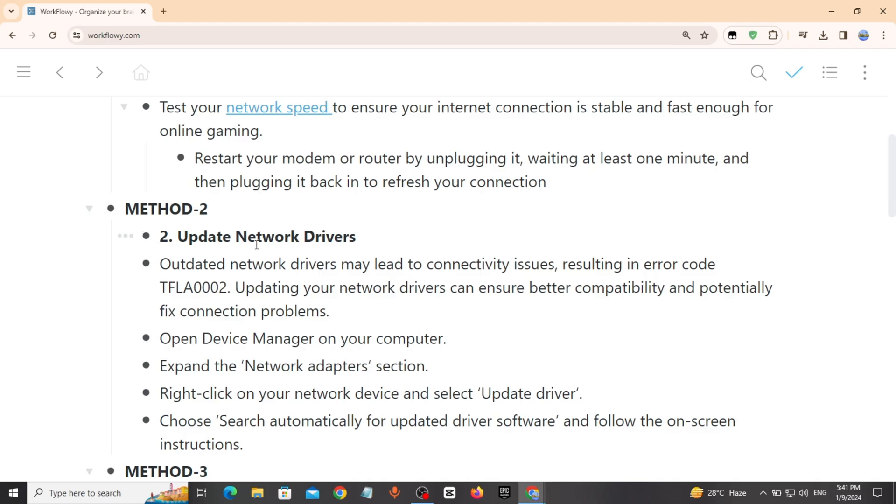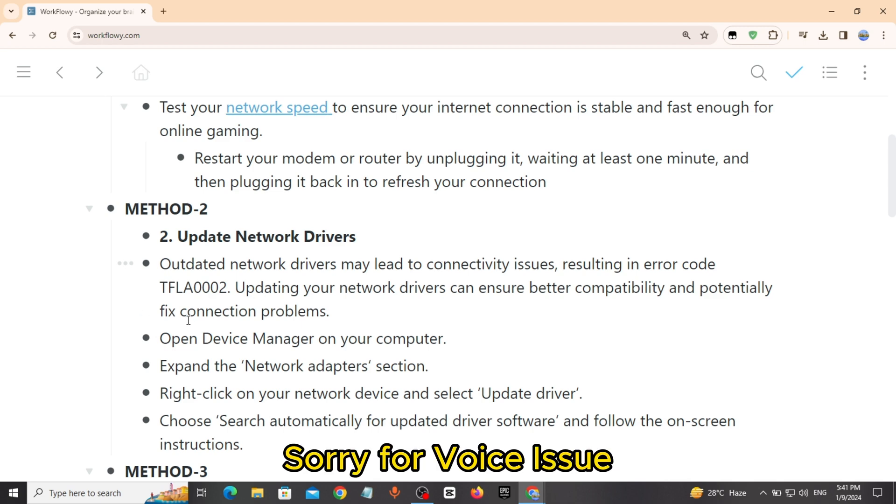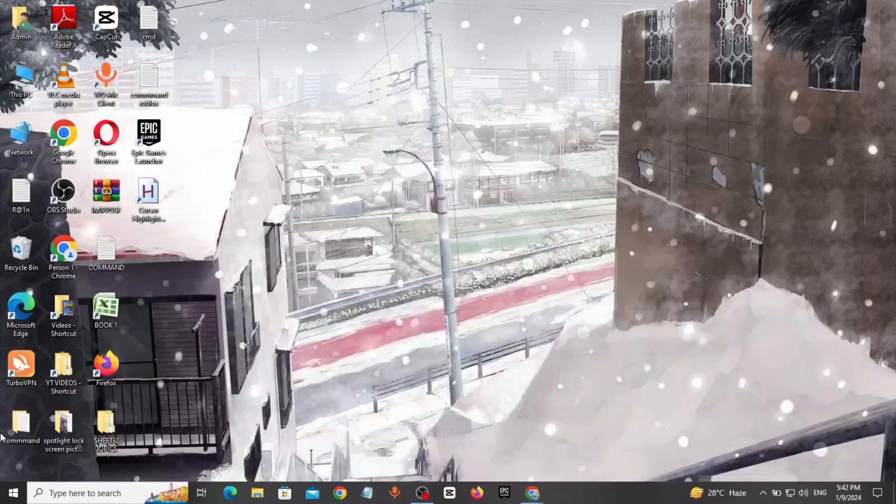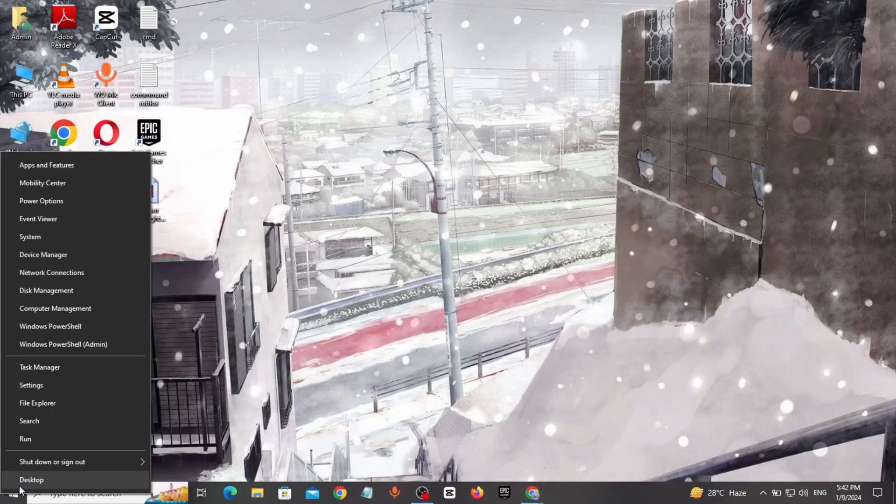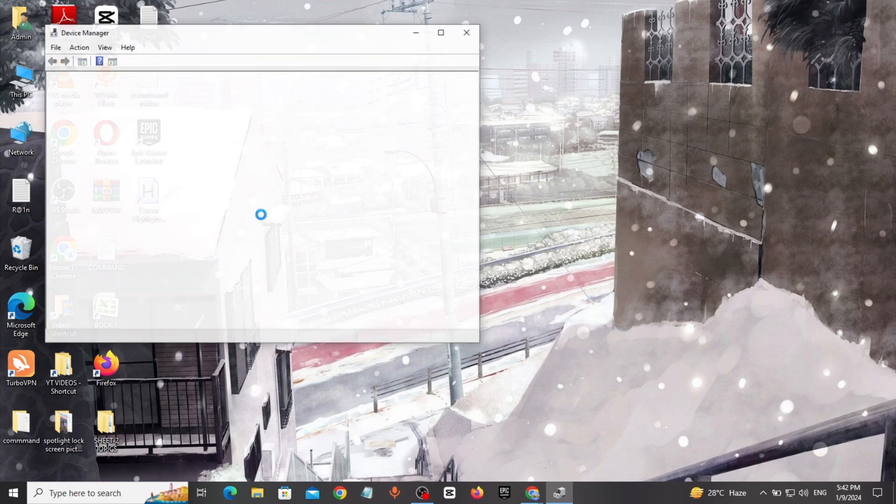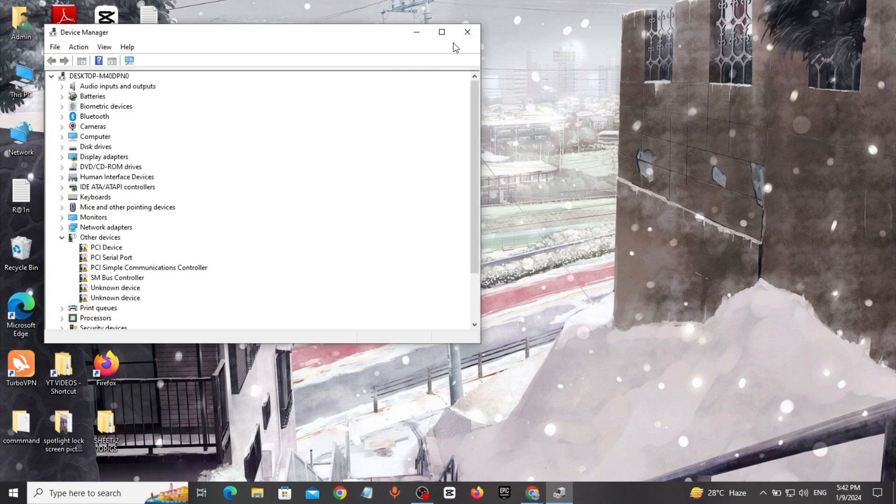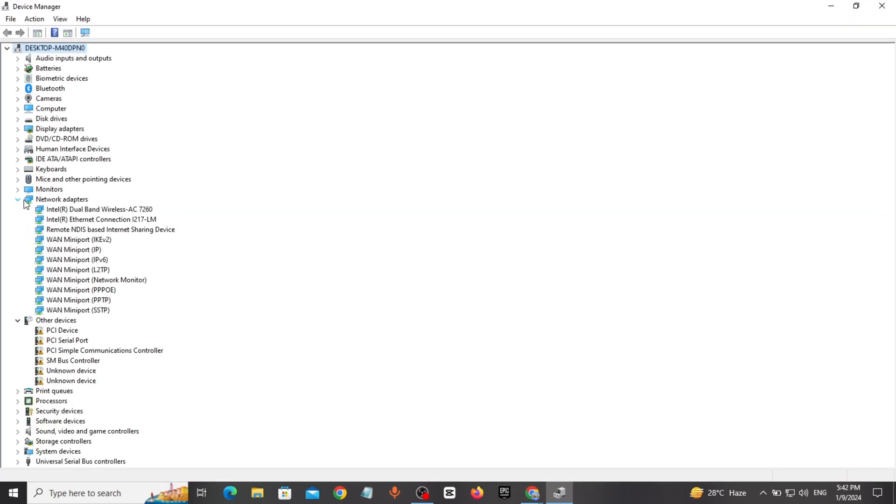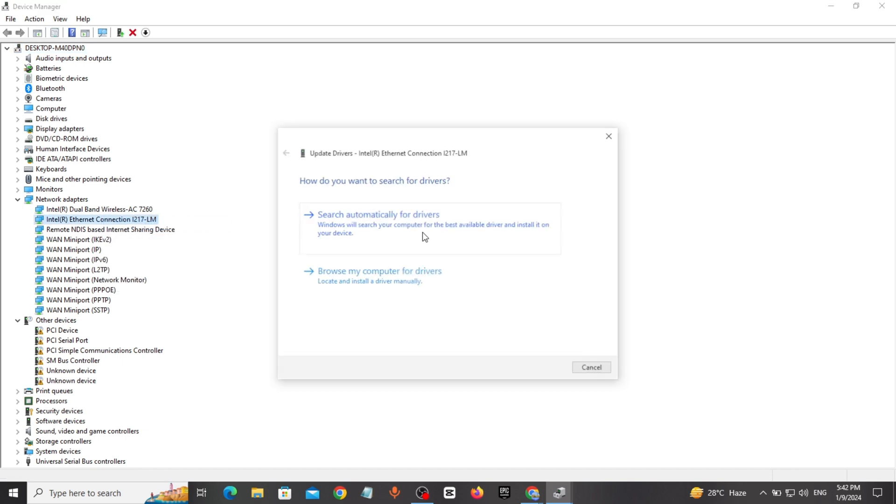Method 2: Update network drivers. If your network drivers are not updated, they may result in connectivity issues and lead to errors. To fix this, right click on Start, click on Device Manager, expand Network Adapters, right click on your network device and update it.